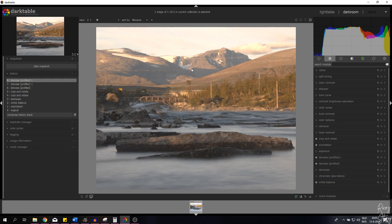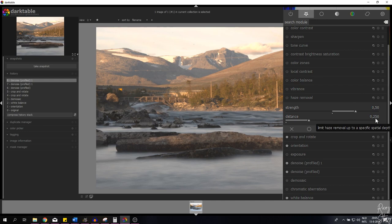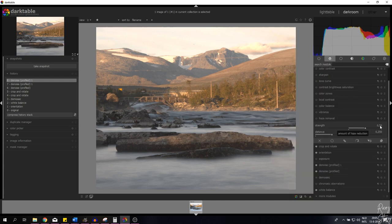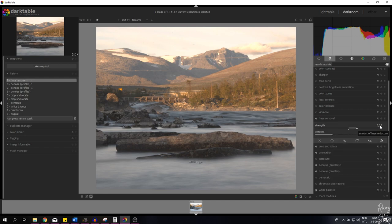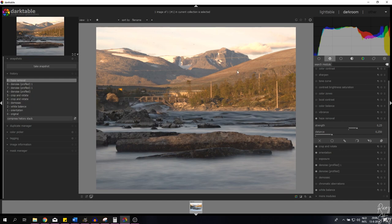Now I want to get rid of the haze — this image has a lot of haze, probably because it was morning, a little misty, with reflections from sunlight. For that I'll use the haze removal module. The default strength is set to 0.5 and the distance to 0.25. I'll right-click and fill in 0.25, which will automatically activate the module. Let me show you a before and after — with haze removal on you can see a lot more contrast is introduced into the image and the colors look better as well.